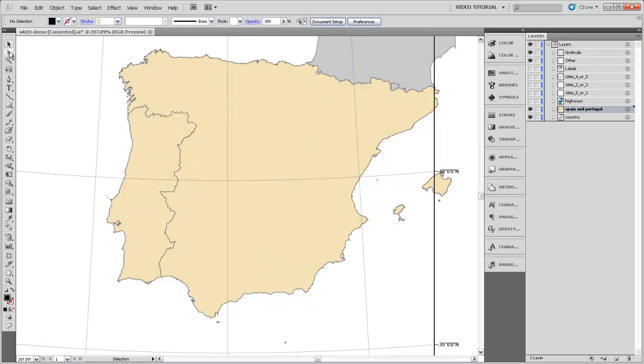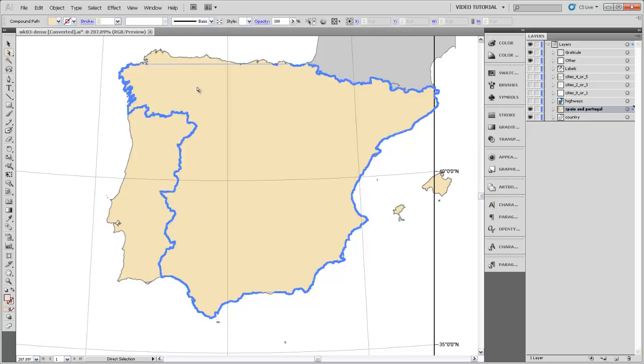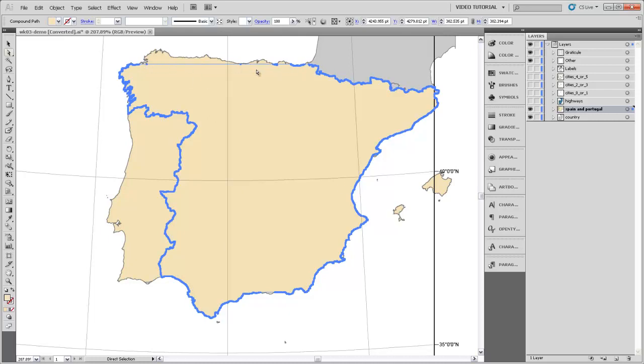I'm going to grab my direct selection tool and just select this area of Spain that is a compound path. You'll notice first off that Spain is actually drawn using a few different compound paths here that seem to have these really straight line segments between them. This is just yet another artifact of the way that ArcMap has output this Illustrator file with different shapes.